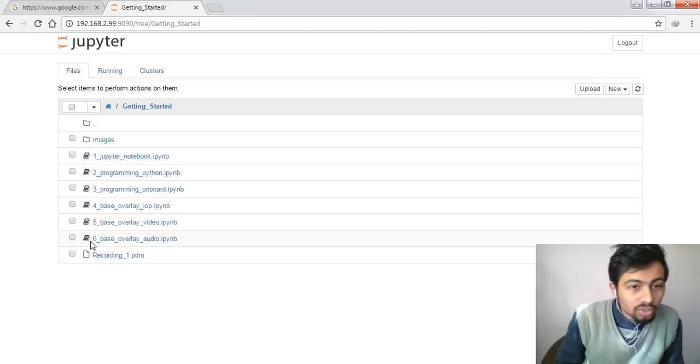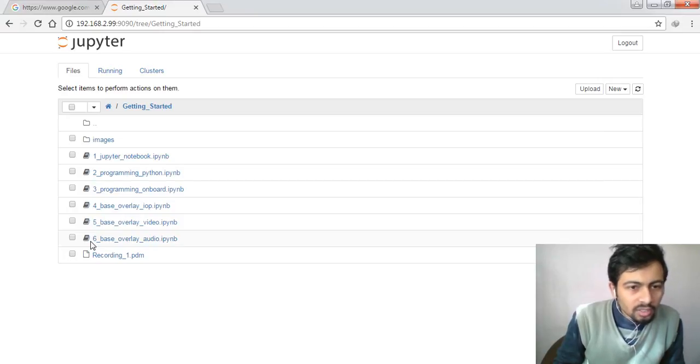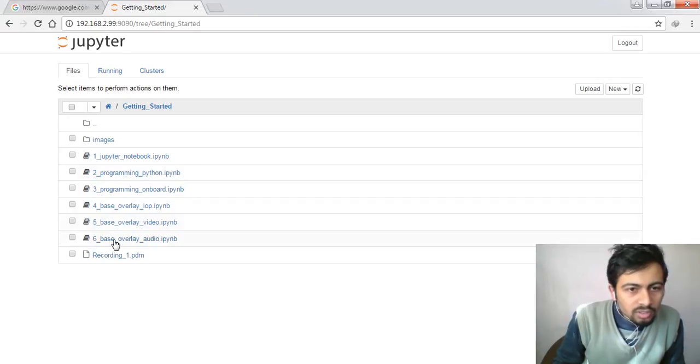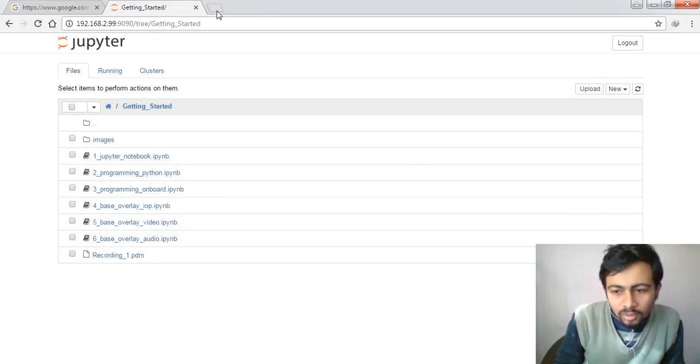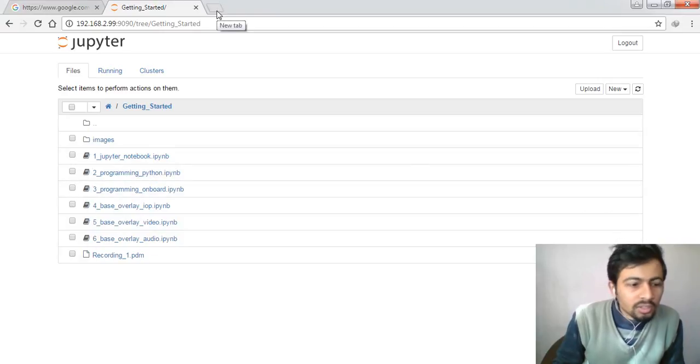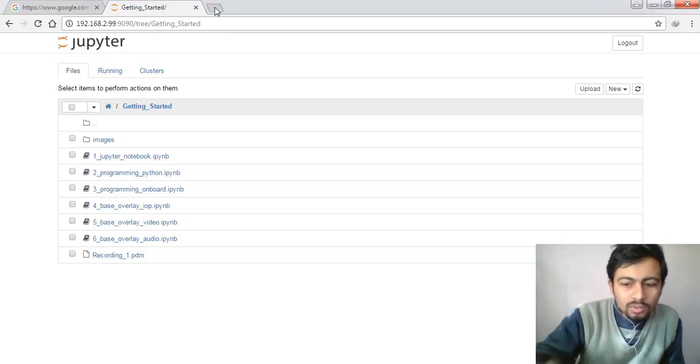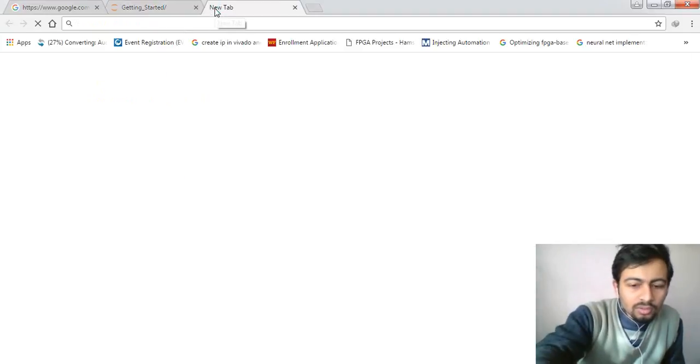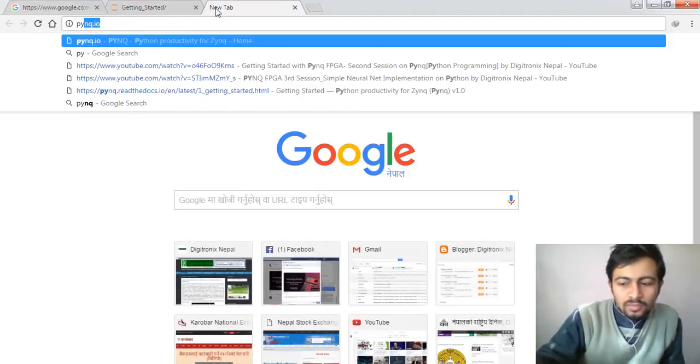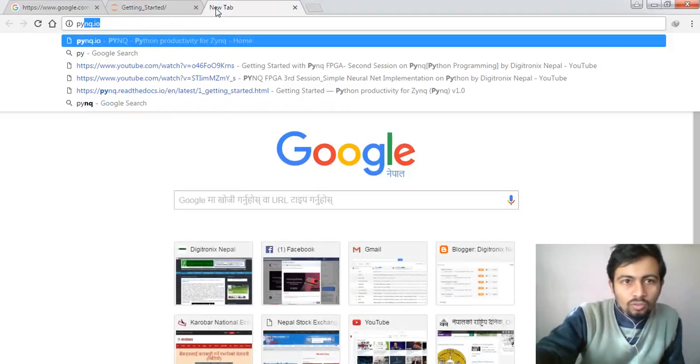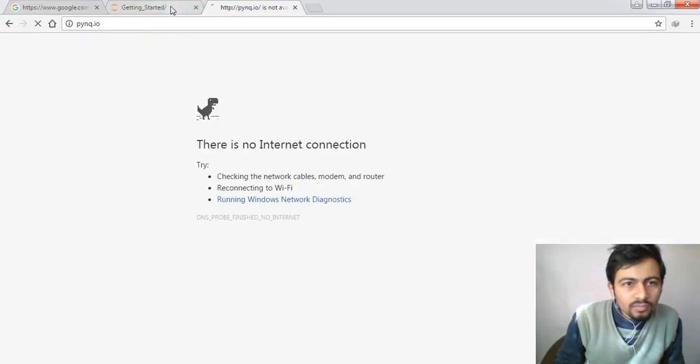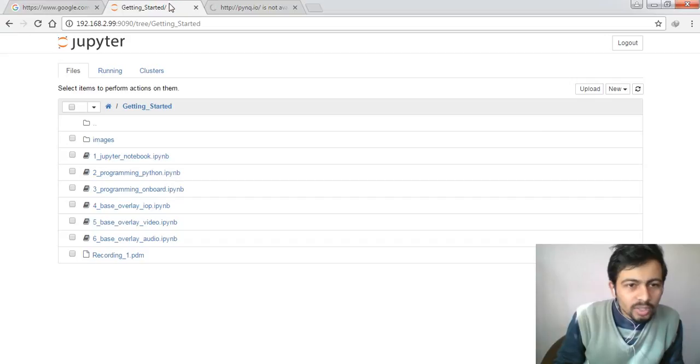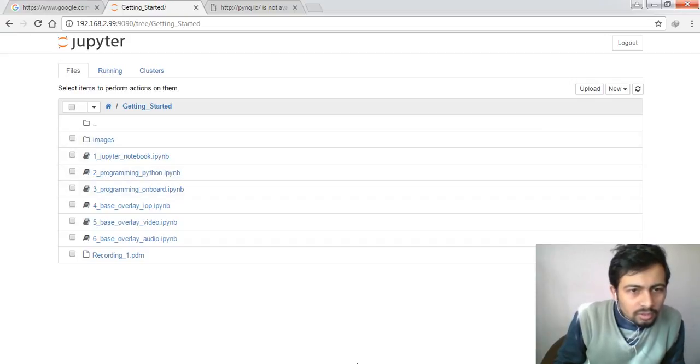We've already seen some getting started examples like how to program basic GPIOs like LEDs, switches, and buttons, and how to interconnect those GPIOs. You can test these examples yourself and get them from pynq.io. We haven't connected to internet currently.